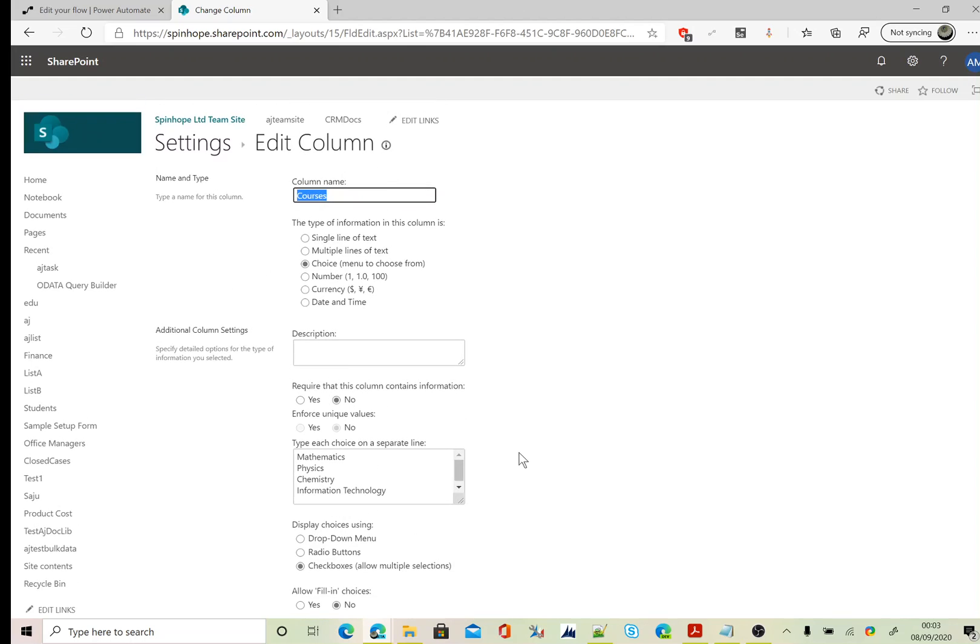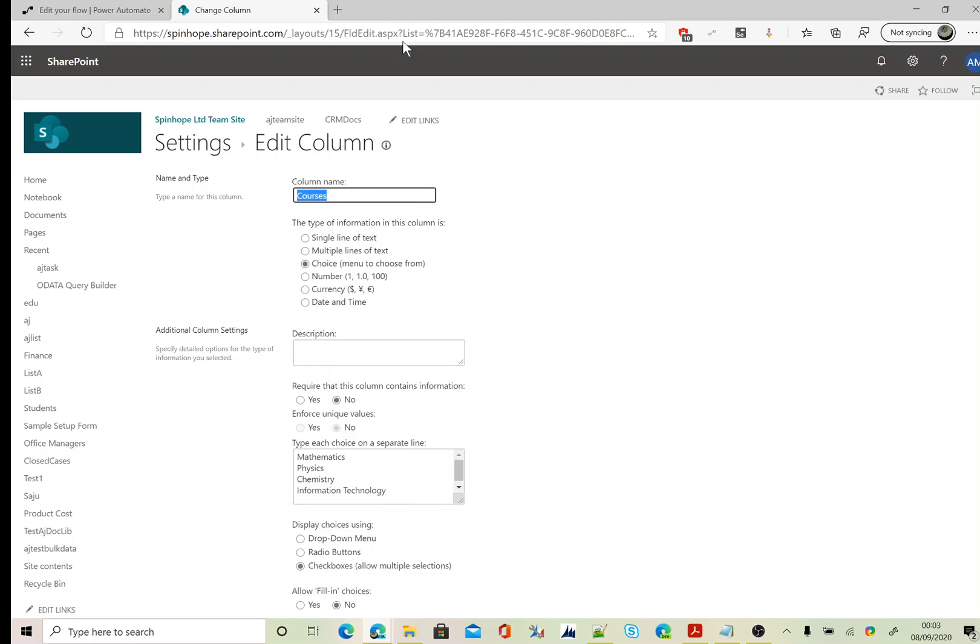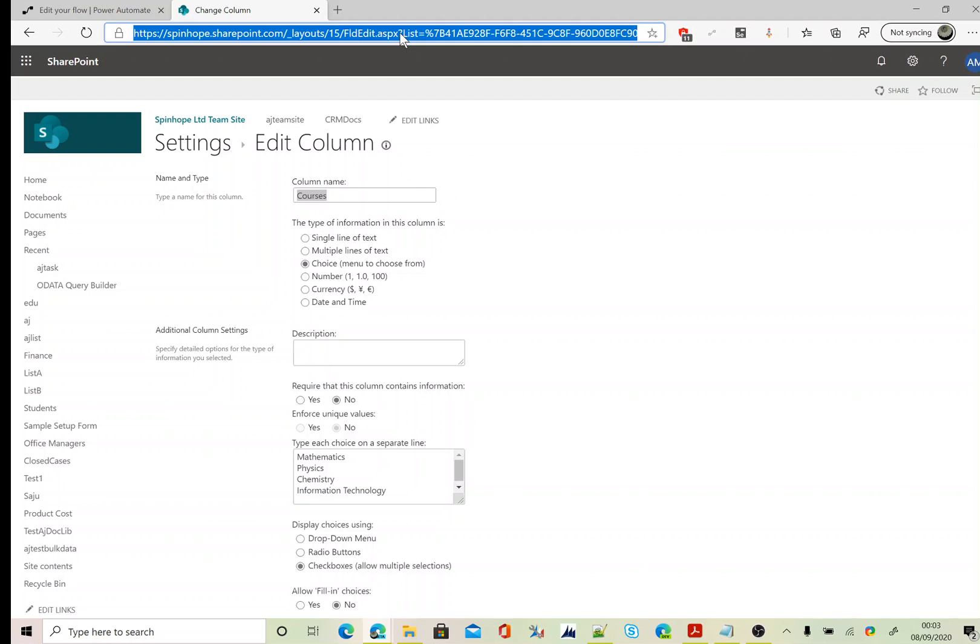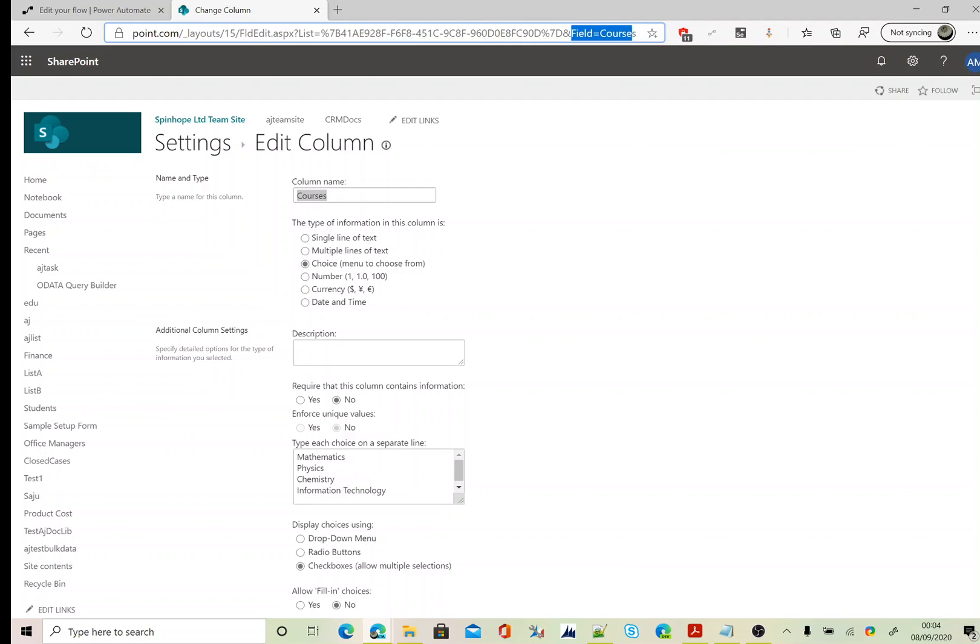To filter the courses in Power Automate, we need to use the schema name. To find the schema name, you need to go to the URL. At the end of the URL it will show field equals courses.